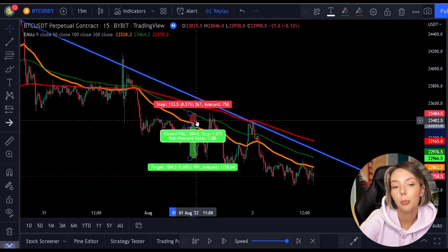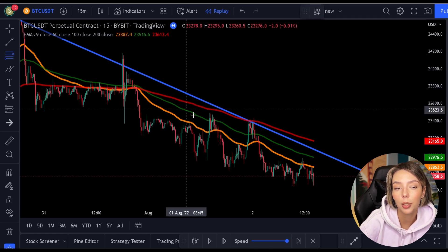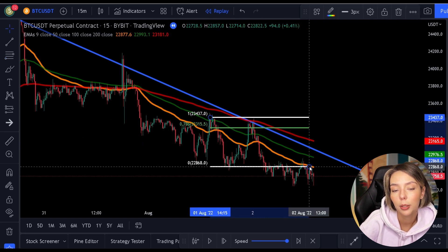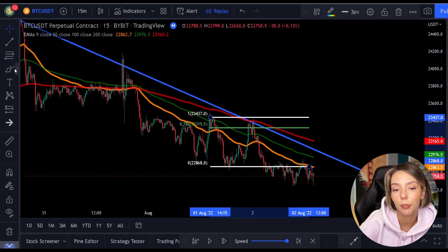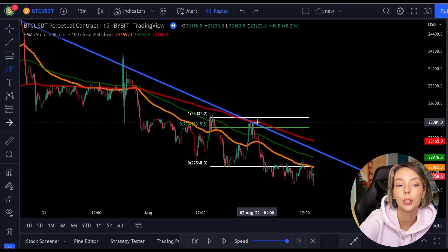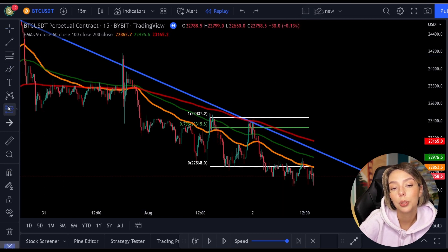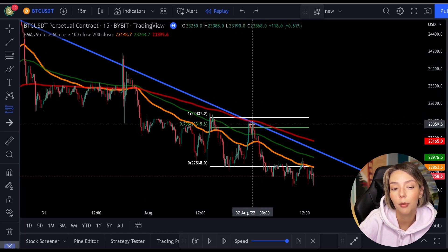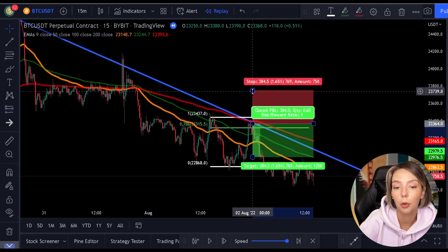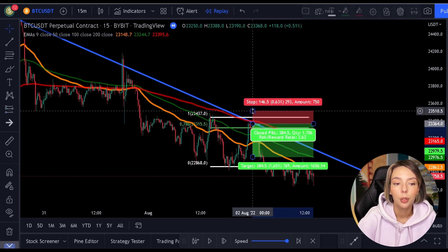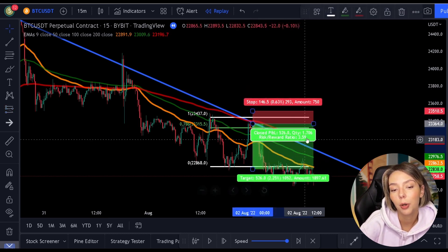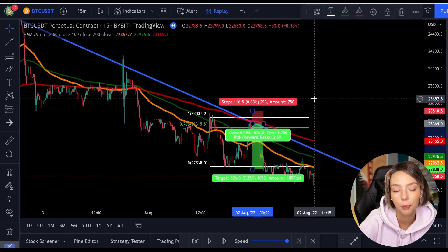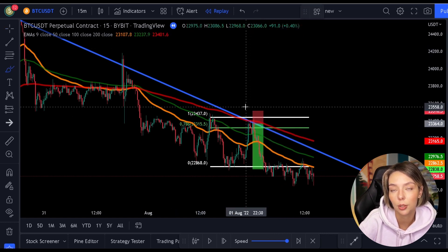Then we see that the price makes a new low again, so we can once again pull out the Fibonacci. Again, the price comes back to the 0.786 level and the 200 moving average. In addition, we still have the same trend line as before. Possibly you could even say that there is also a half horizontal resistance level. So we open our position here again. You can choose whether to place the stop loss above the last high or above the 0.786 level. In both cases, the position closes excellently in profit.